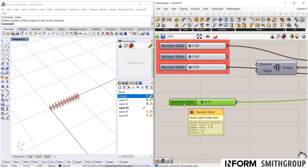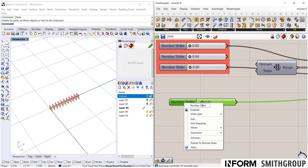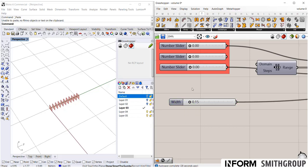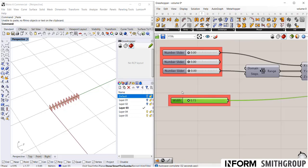Well, right now it's called number slider, so I would encourage you to name your key inputs, so that way when you come back to it you know what's what. So this here, I'm going to call width, and then I'm going to make it red, perfect.